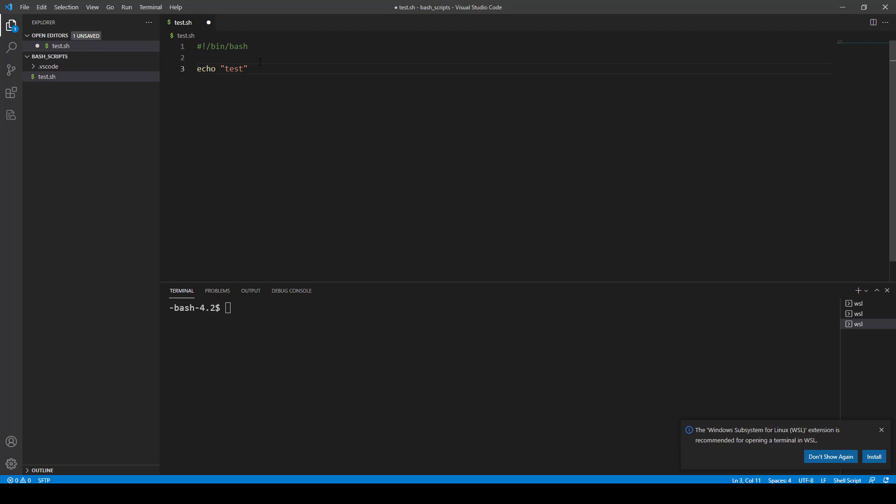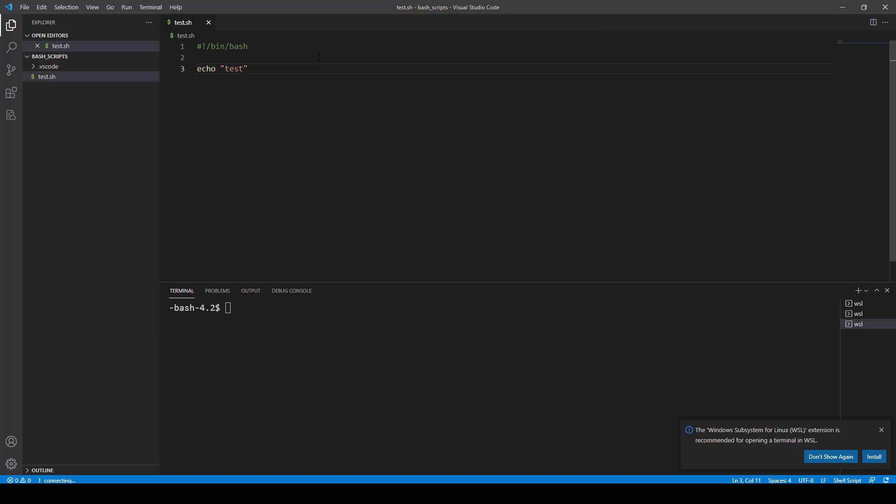So when I save that, it's going to ask me for my password. It's only going to do this once per session. Or, if you wait too long between times, sometimes it times out and it doesn't. But anyway, I'm going to go ahead and do that. And now that's been saved. It's been uploaded to the server. So, if I go in here and I look, there's the test file right there.